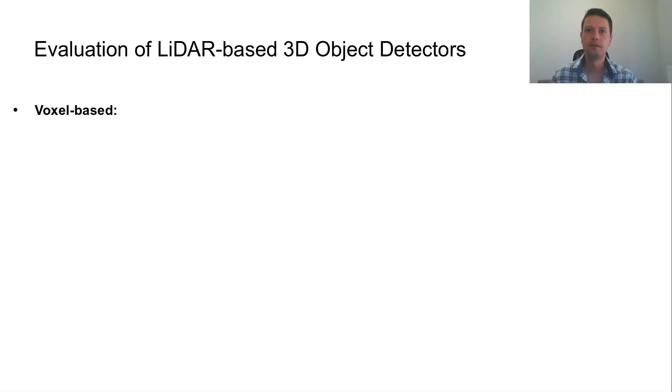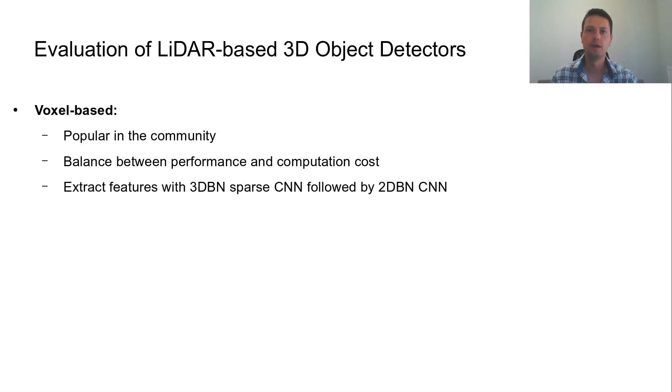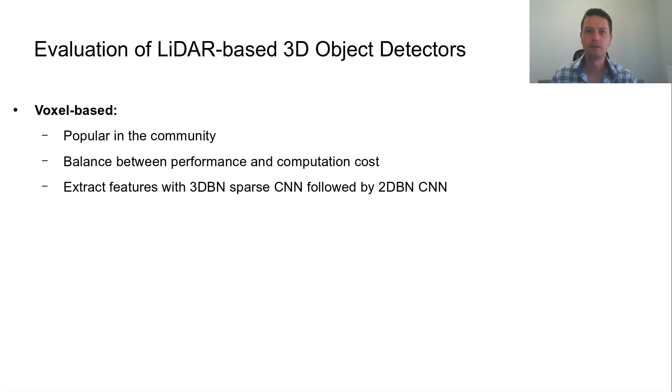Voxel-based detectors are the most popular in the community due to their balance between performance and computation cost. In their majority, they utilize a 3D backbone with sparse 3D CNNs for feature extraction in 3D, followed by a 2D backbone with 2D CNNs in bird's eye view for further feature extraction and object detection. Usually, they are designed as one-stage detectors.